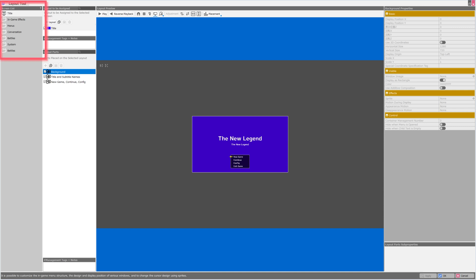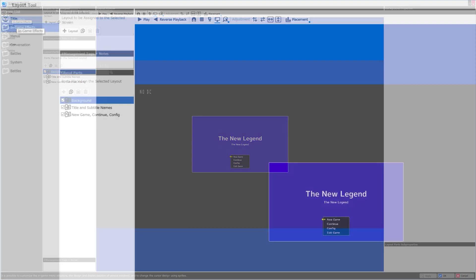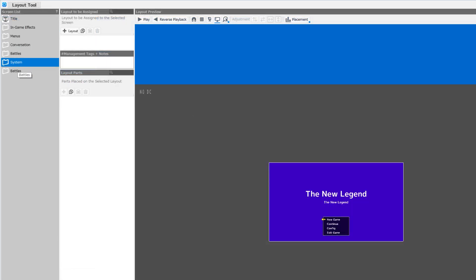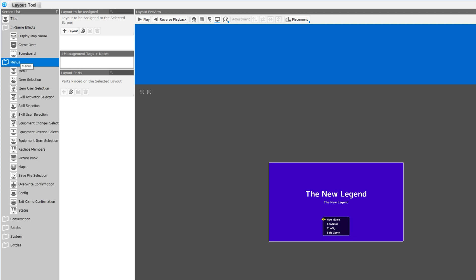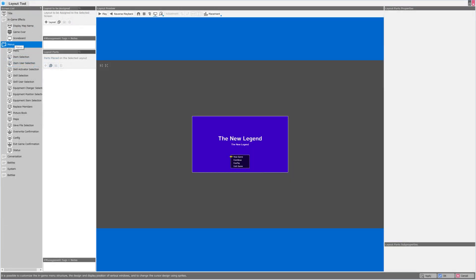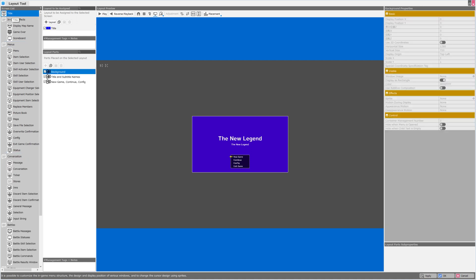First, I'll show you that you can resize these panes as you desire for maximum readability. On the very left, we have a screen list. It looks like title is included, as well as folders for in-game effects, menus, conversation, battles, system, and battles again. If we double-click these menus, we can open or close them and see what's contained inside. We currently have title selected, so let's keep that selected while we look at the other panes.